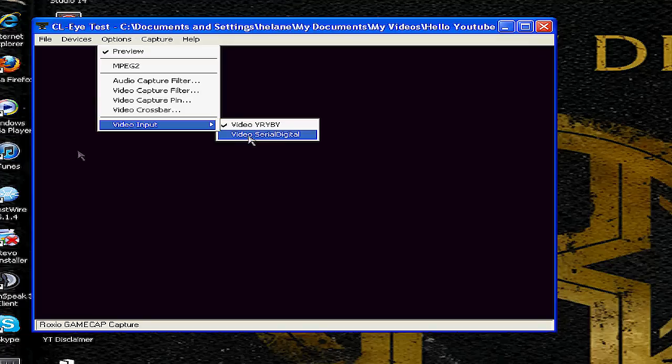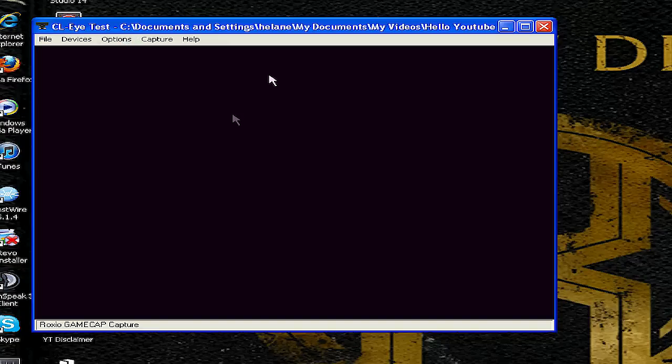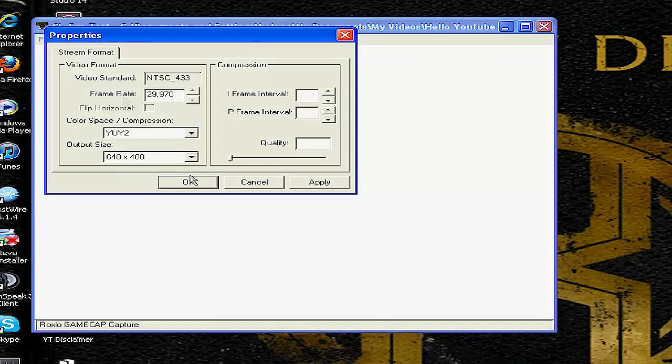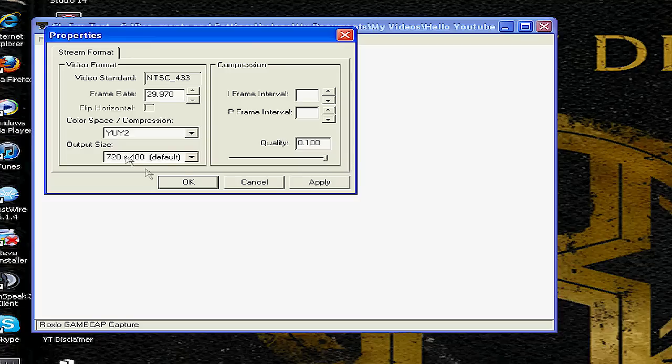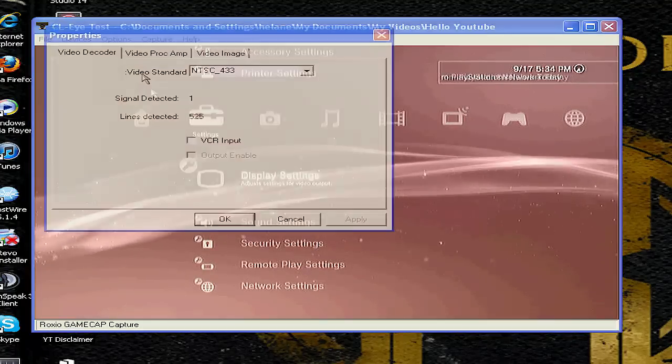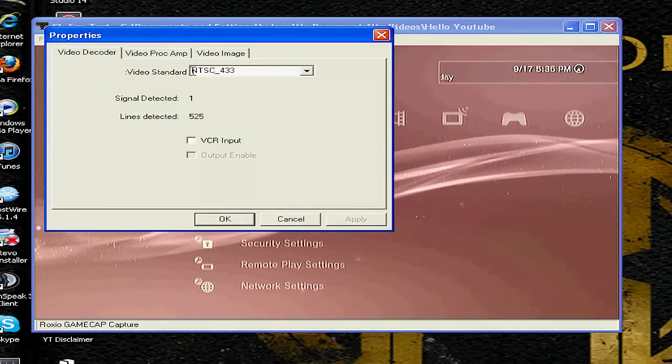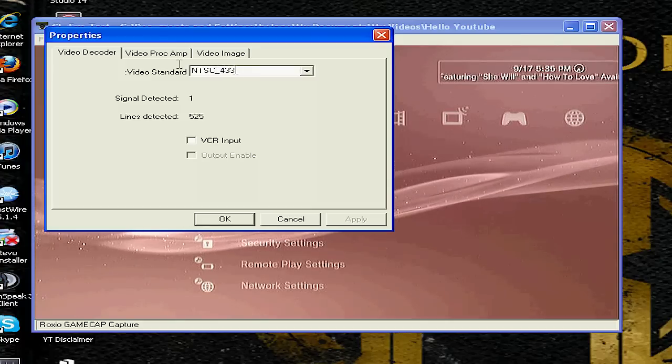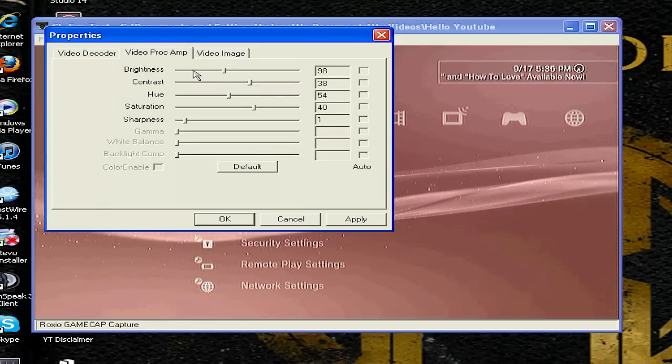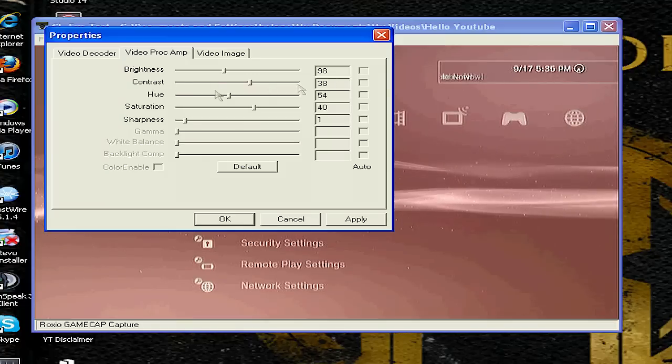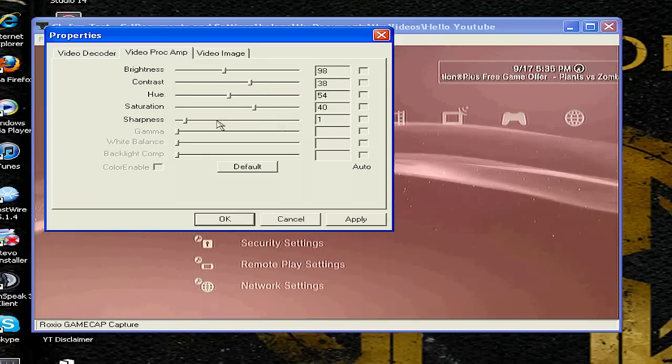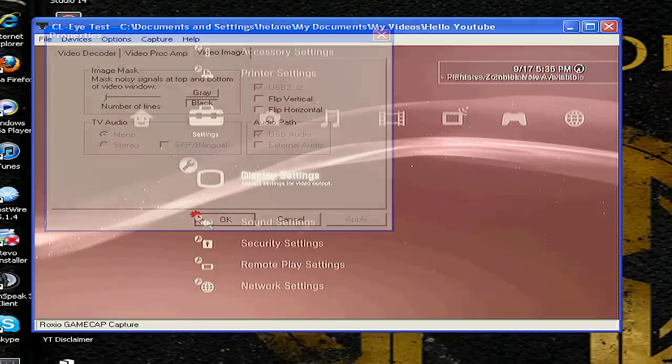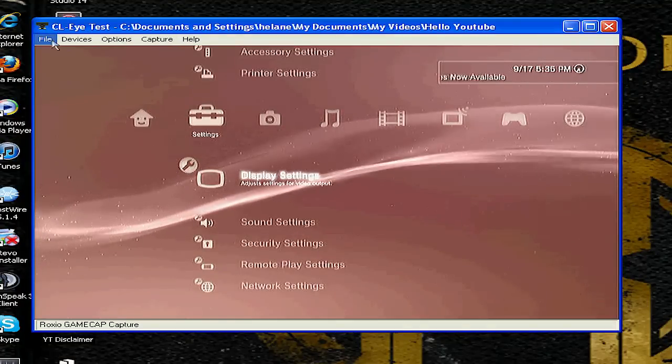Then go on video capture pin, set it to 720 by 480, quality all the way up, and there it is. Video decoder NTSC 433, that's what you want, you don't want the M. Take down these settings, the brightness, all that stuff. Don't worry about that thing, just make sure it's turned off.